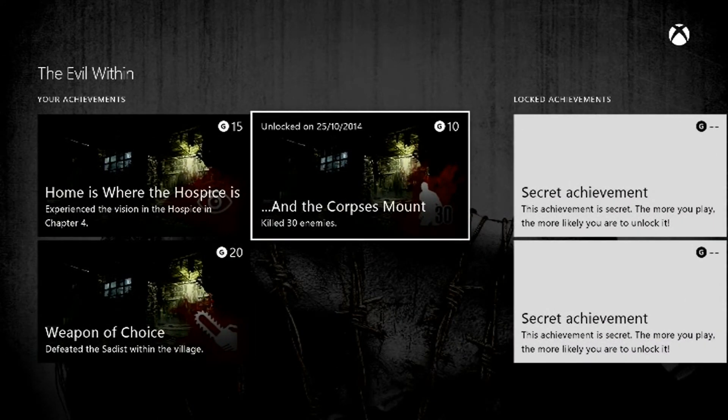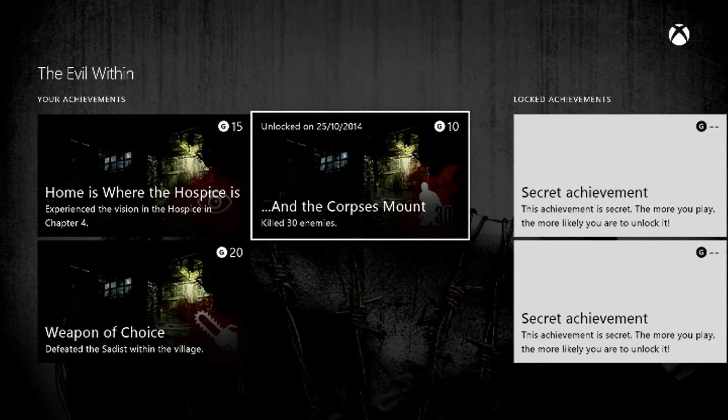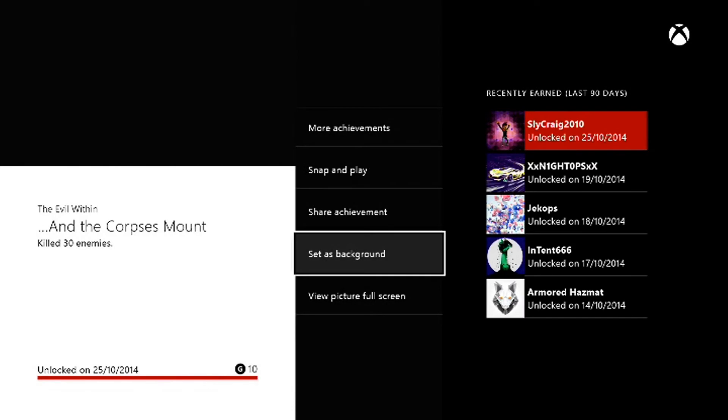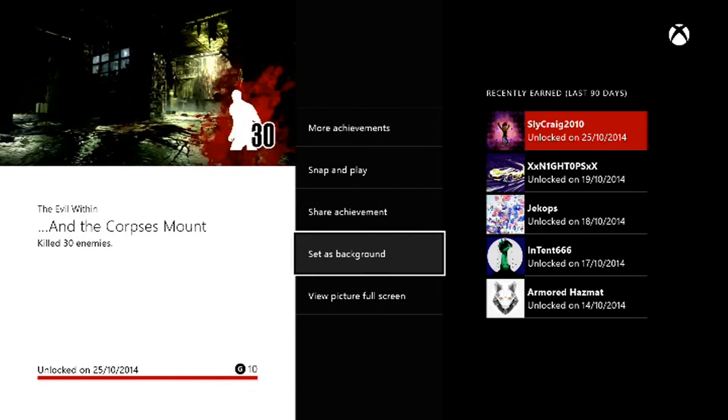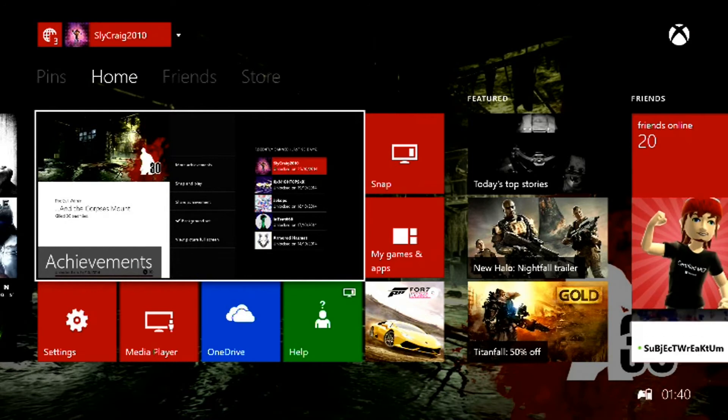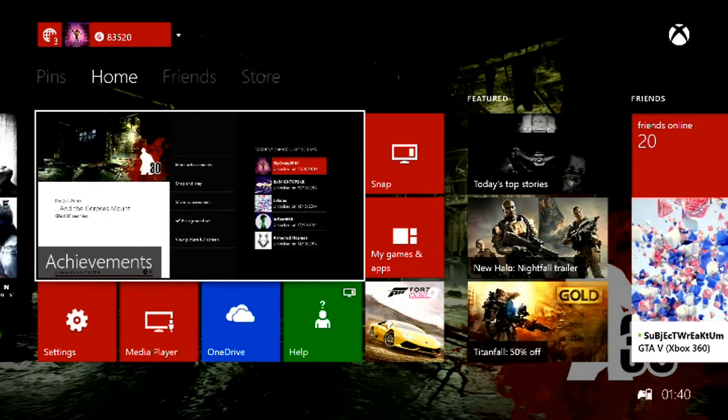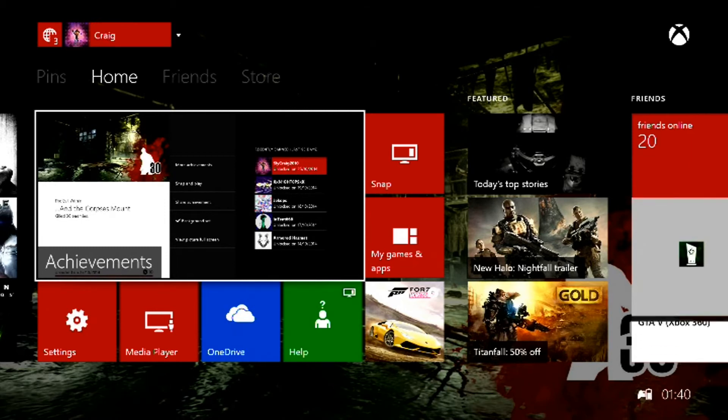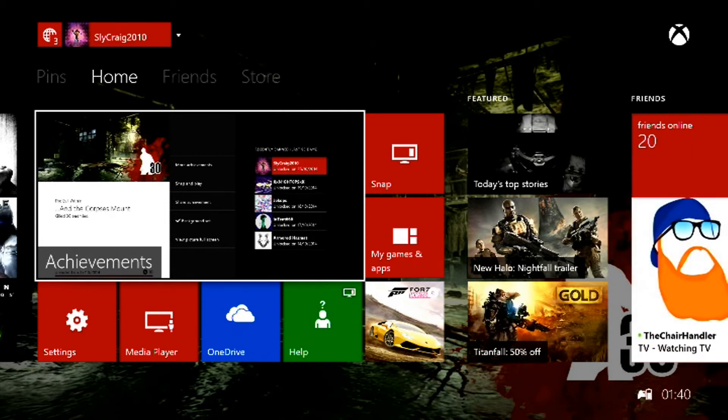As you can see here, And the Corpses Mount. If I hit that, it'll bring this menu up. In this menu it'll say background set. When I select it and go back, it'll change. That's how you change it via the Achievement Art section.